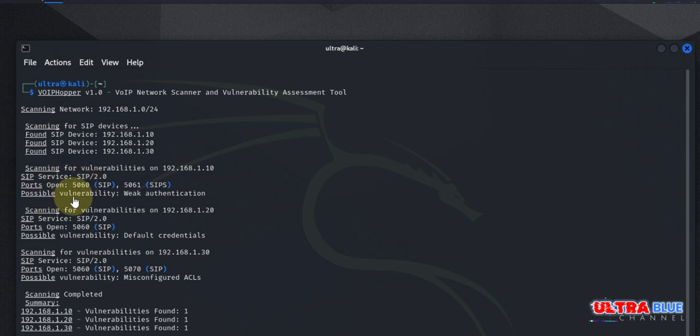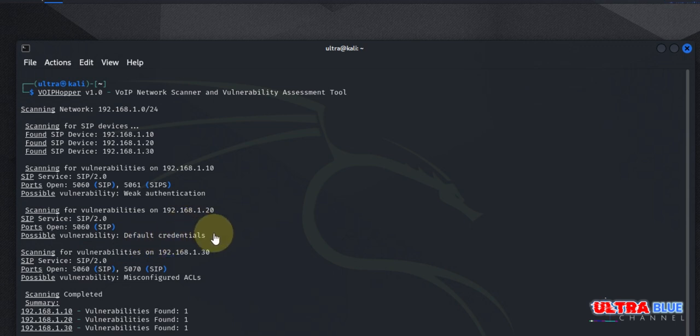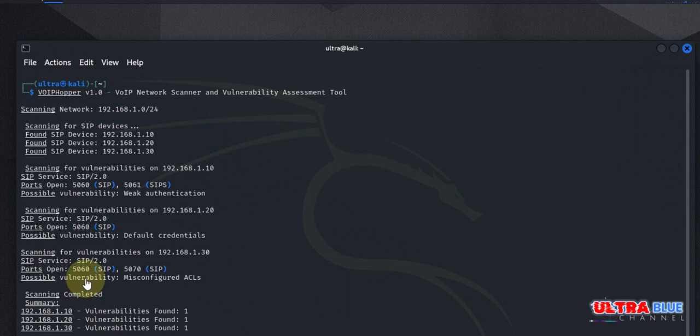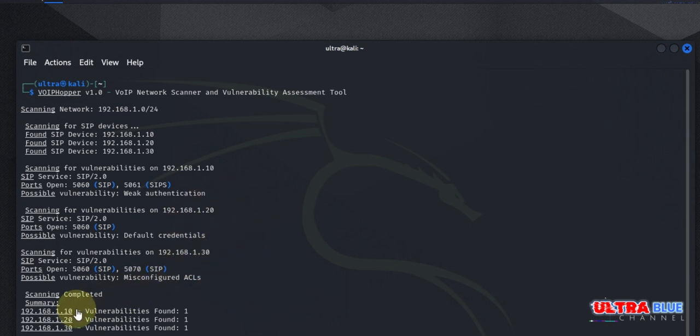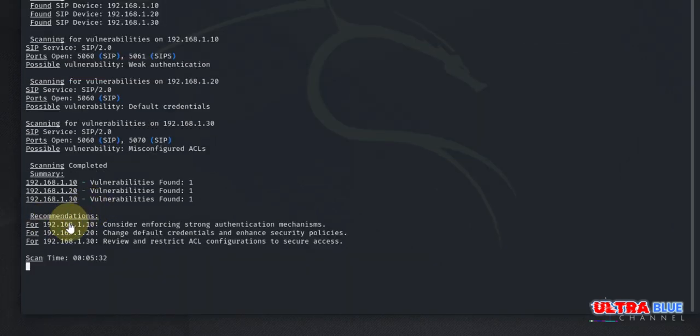And as you can see, we have a possible vulnerability here, which goes ahead to let us know that it has weak authentication. We also have another possible vulnerability here for port 5060. And it tells us that we are using default credentials. So someone could just quickly do a Google search, find out the default credentials for the service and then log into our system. Now the third one went ahead and checked and said that we had misconfigured ACL services. So this is what it does. It has gone around. It also provides us with the IP addresses of the available devices. And it has listed a number of vulnerabilities it found for each device.